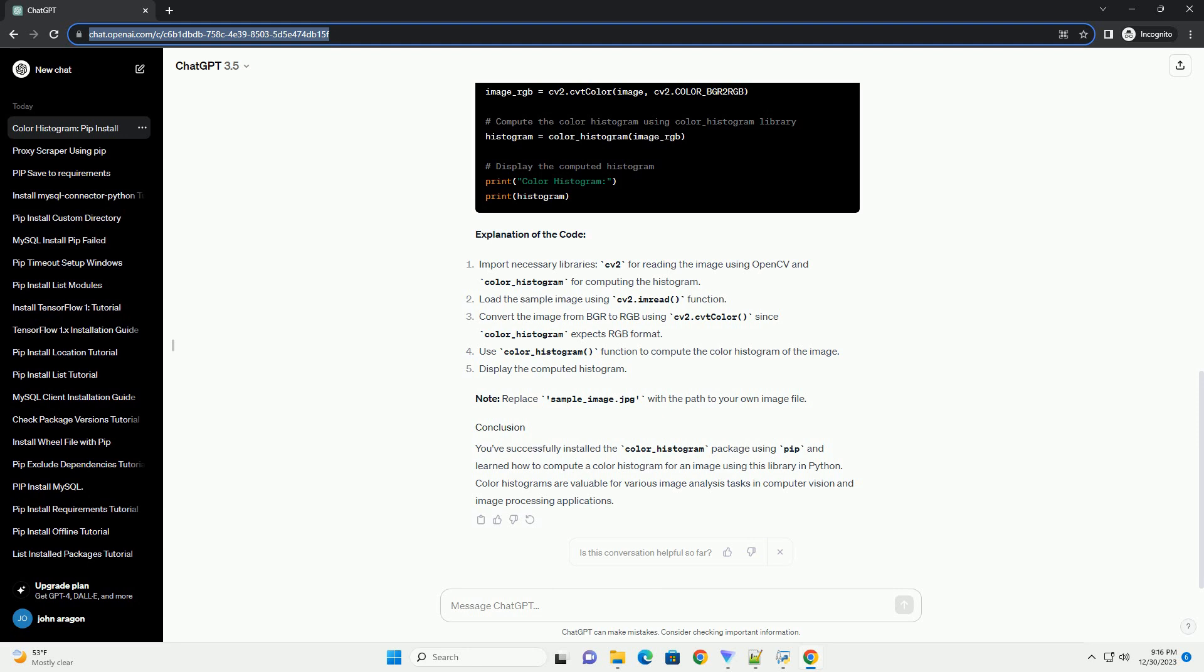For this example, make sure you have an image file—example JPEG, PNG—named sample_image.jpg in the same directory as your Python script. Here's a sample Python script that reads an image and computes its color histogram using color_histogram.